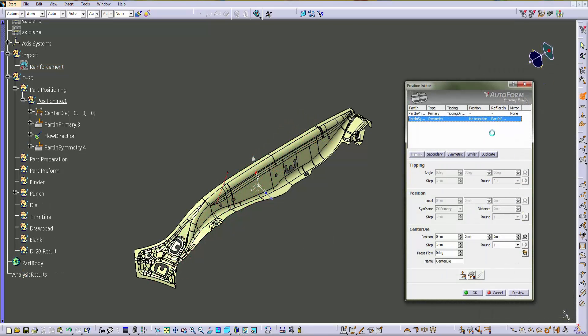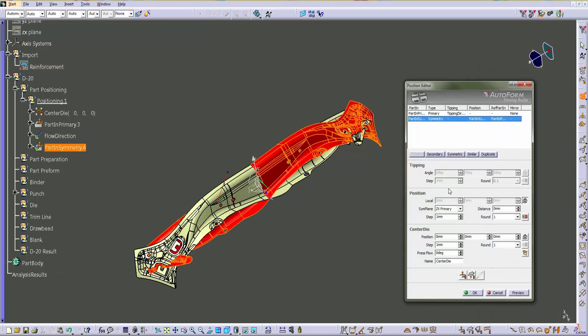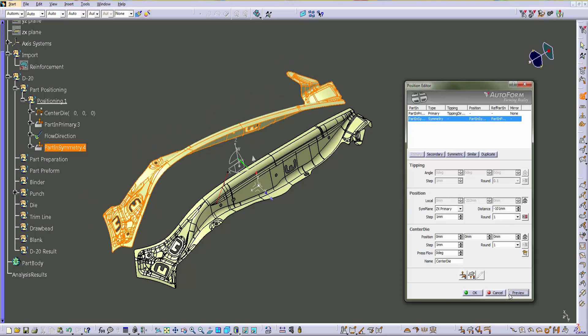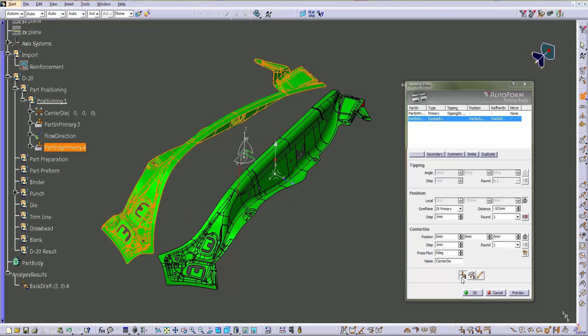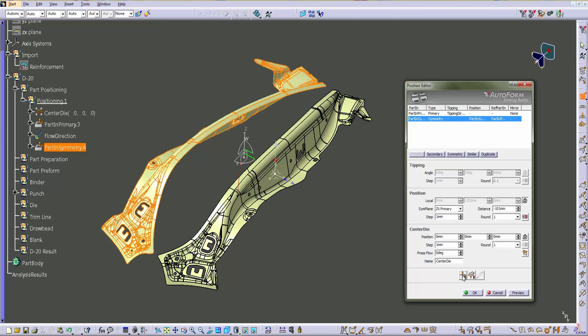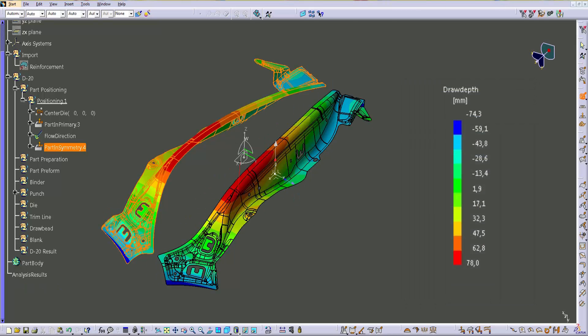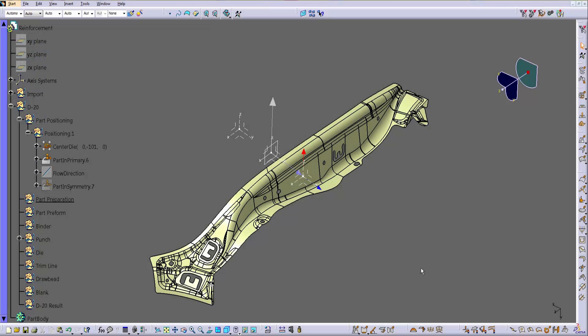The seam prompt allows us to define the symmetry plane and then the distance between the two parts. Once done, it is possible to run the live back draft analysis once again, but it is also possible to run the draw depth analysis.